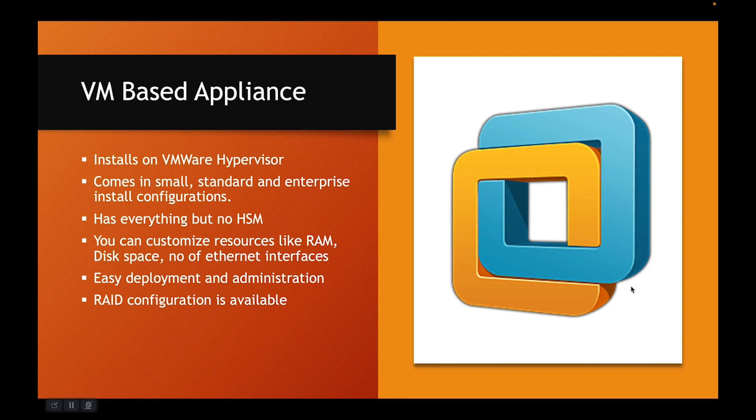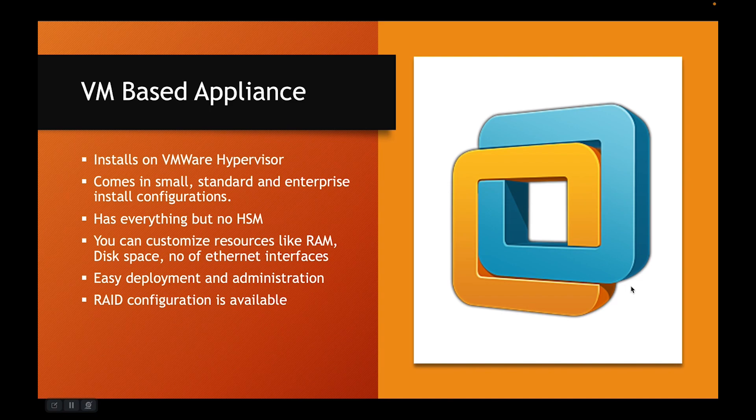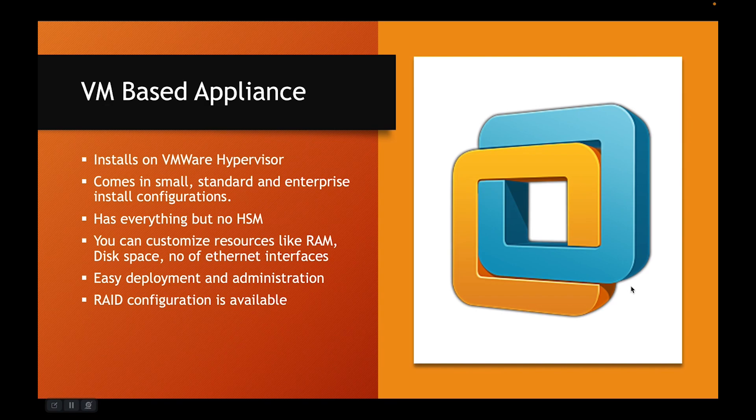It has everything but no HSM. You can customize resources like RAM, disk space and number of Ethernet interfaces. They are easy to deploy and administer and they have RAID configuration available as well.